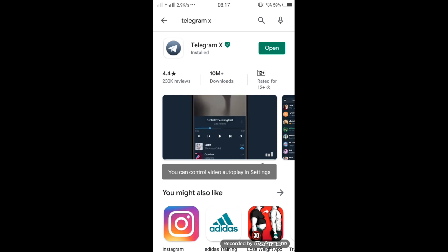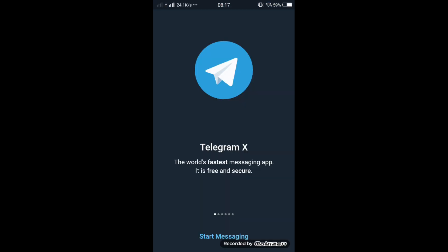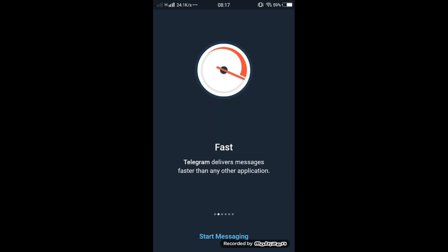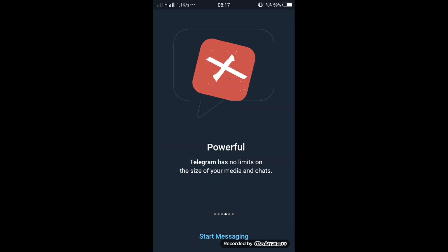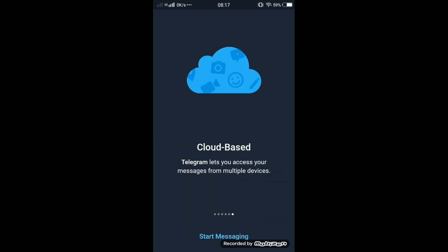After downloading Telegram X, click on open. It is exactly the same as Telegram. You can use it. Click on start messaging and give your mobile number.